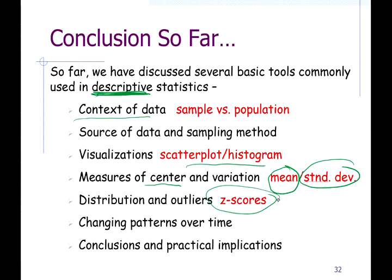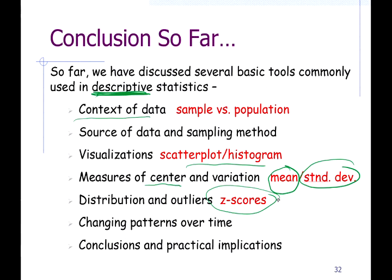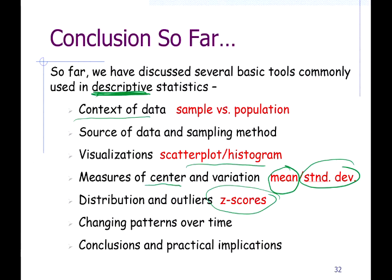We have one more lecture in this series — four total. Measures of center was video one, measures of variation was video two, this one on measures of relative standing is video three, and the fourth and final installment will be correlation and regression. If you're in my class, that's the next topic to watch.